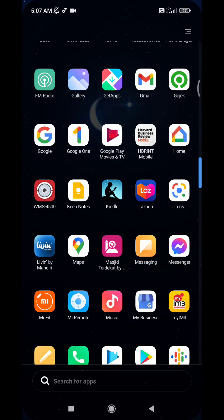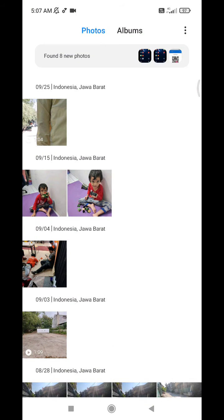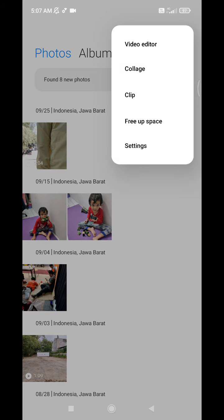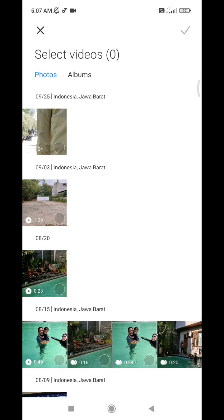No need to install any other apps. I'll show you on my Redmi Note 10 Pro. To do that, you just go to your gallery, tap on the triple dot on the upper right, and here you can see the video editor. I'm not sure if this feature came from MIUI or from the Android OS, but no problem.